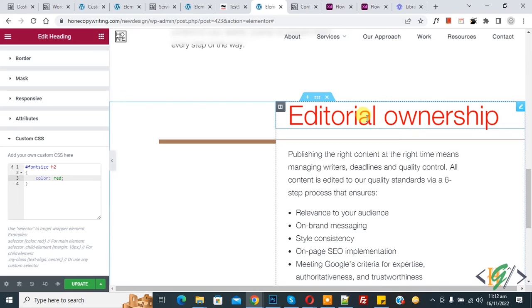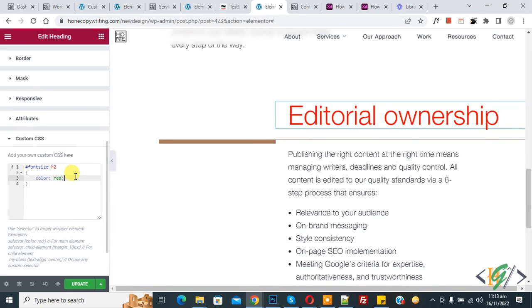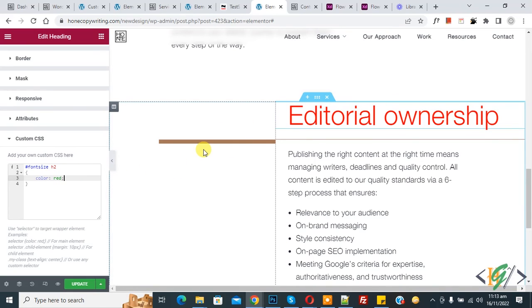So you can add CSS according to your requirement. So I hope you like this video. So please like, comment, share, subscribe. Thank you for watching.